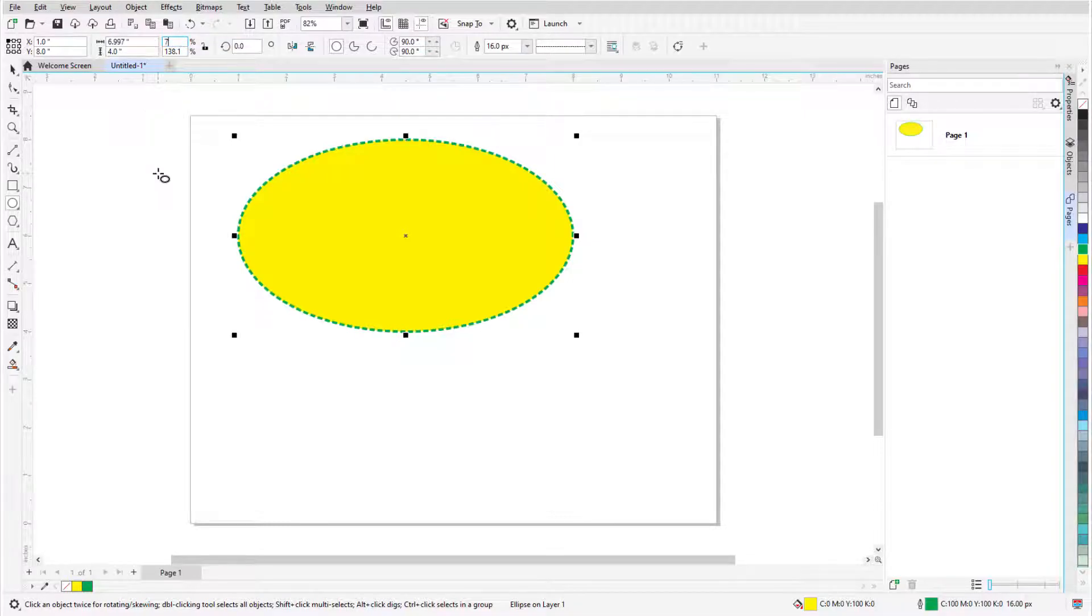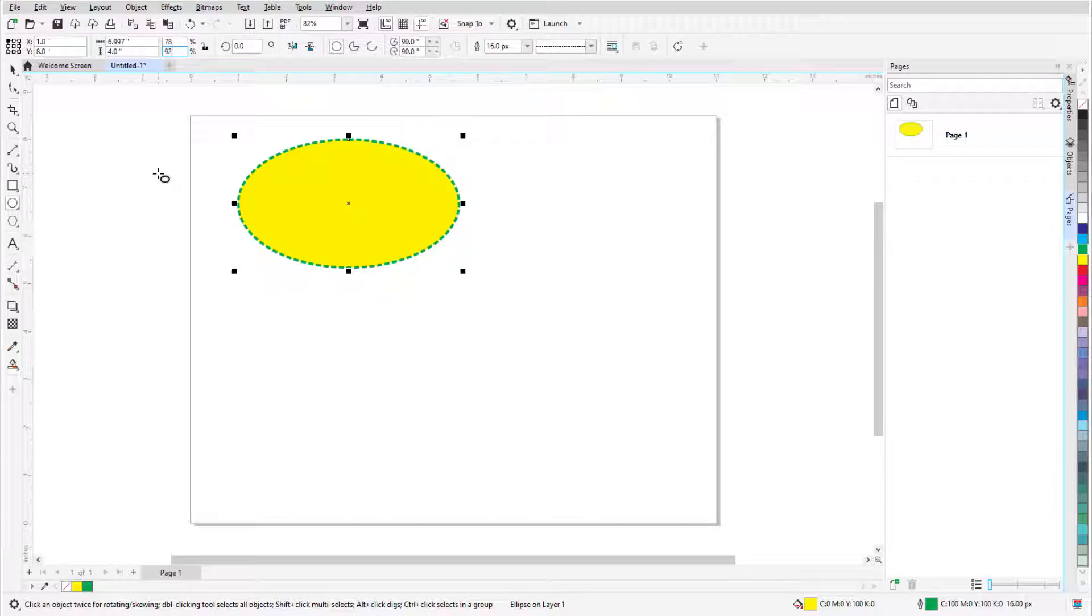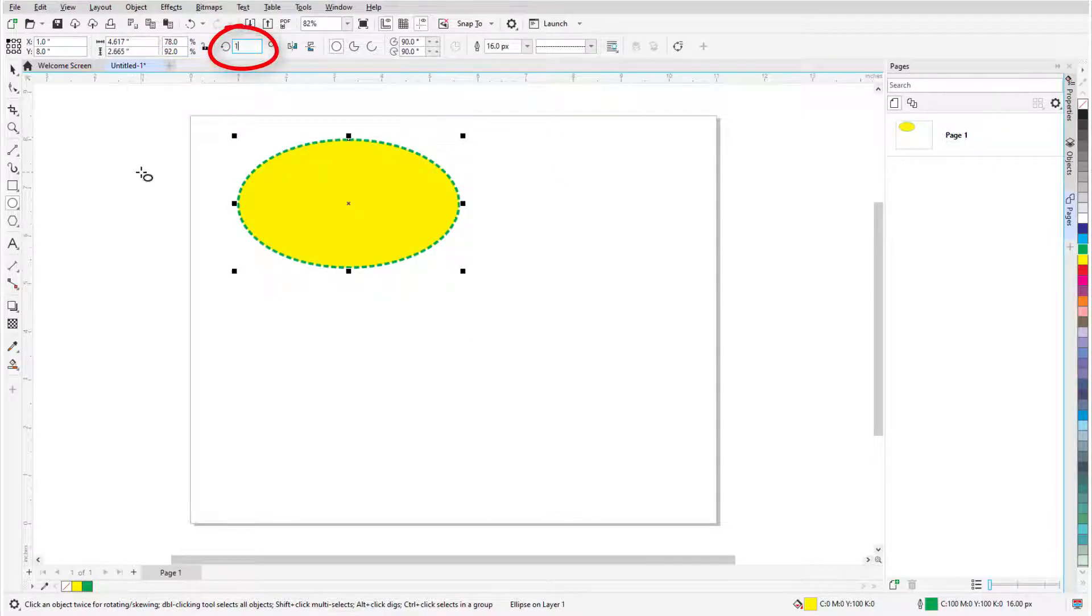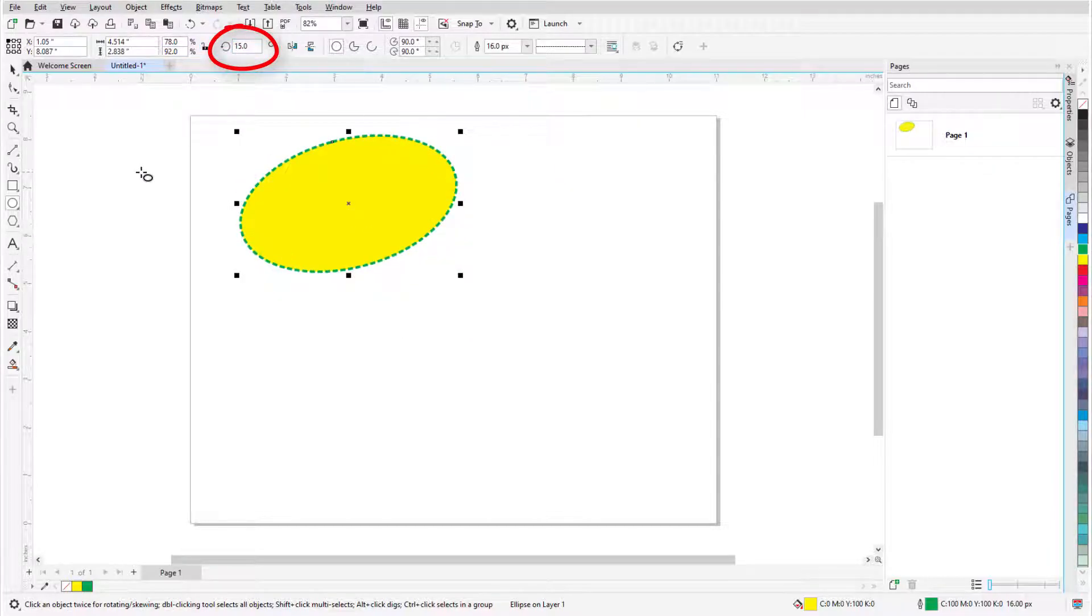If I change either percentage, the reference point stays in place. I can also enter a rotation angle.